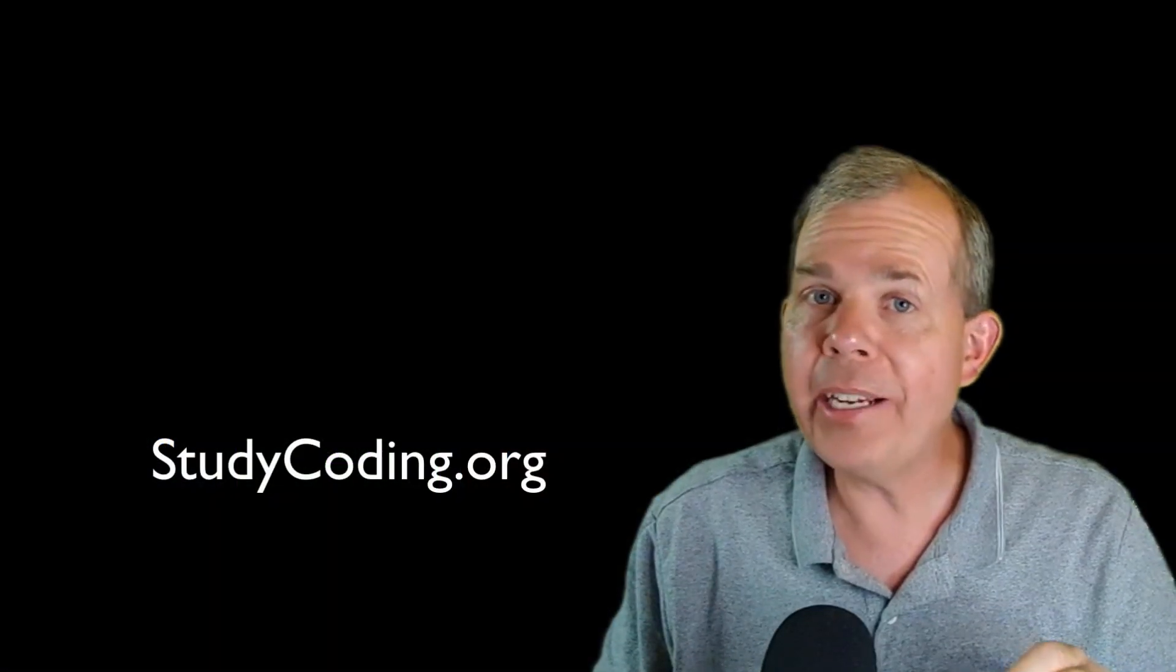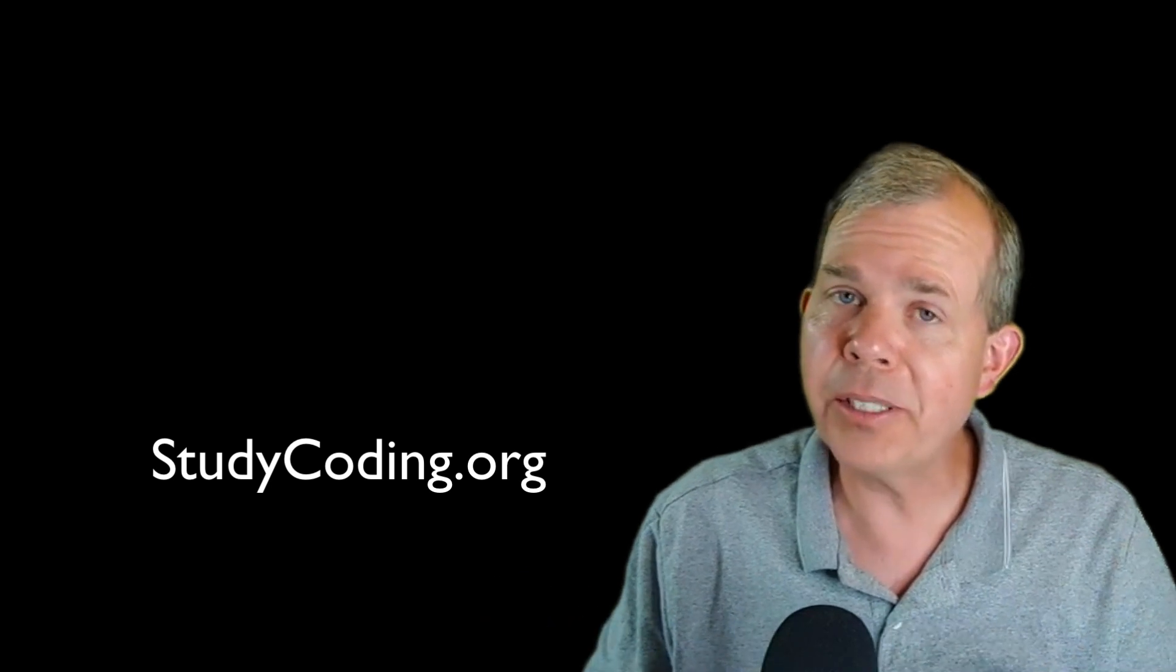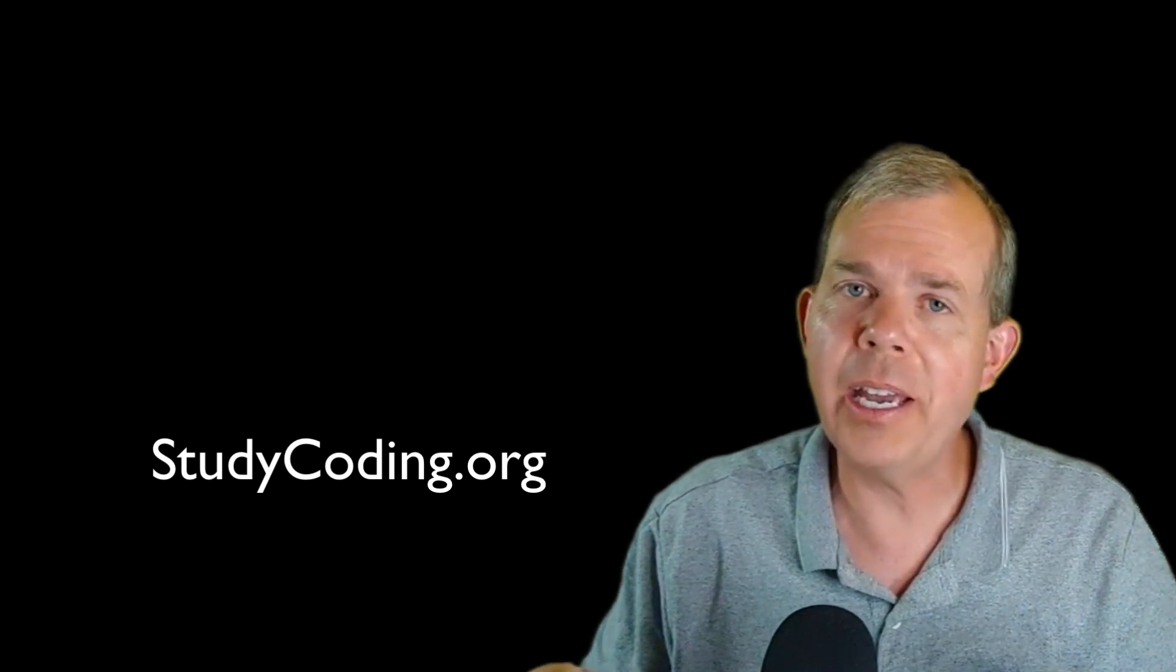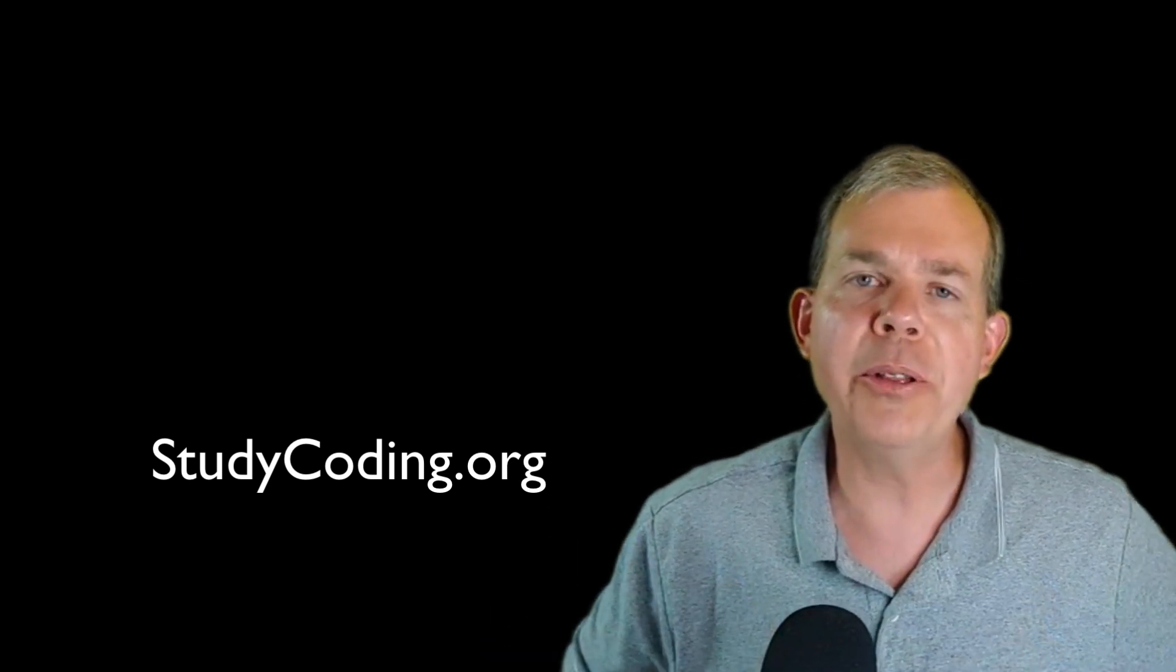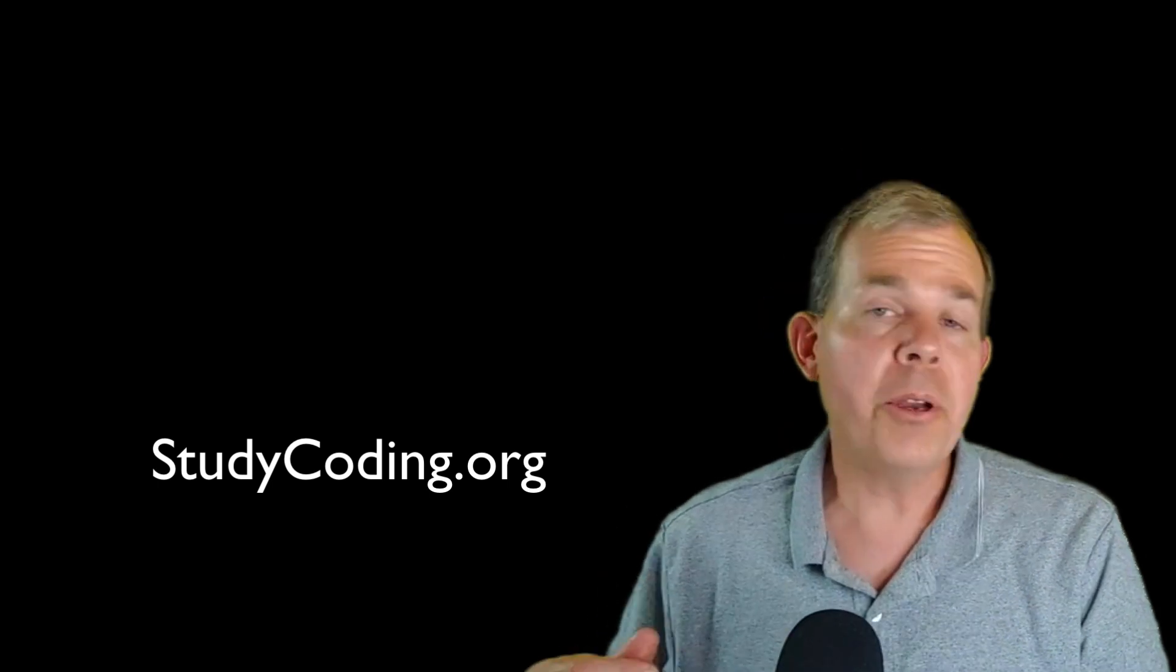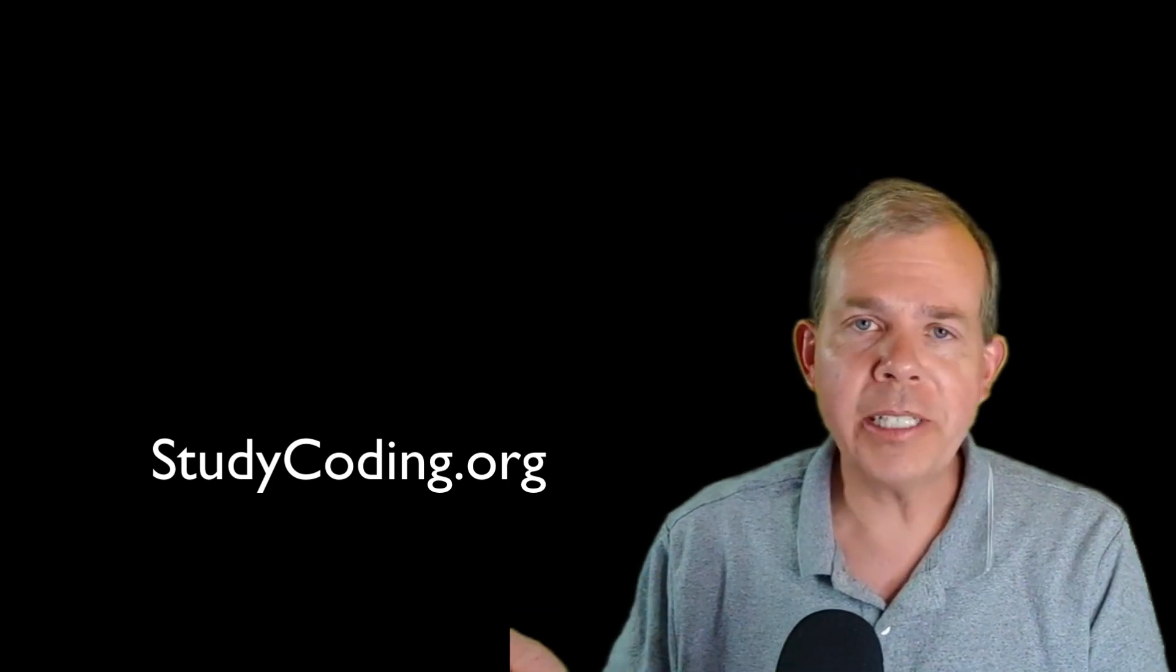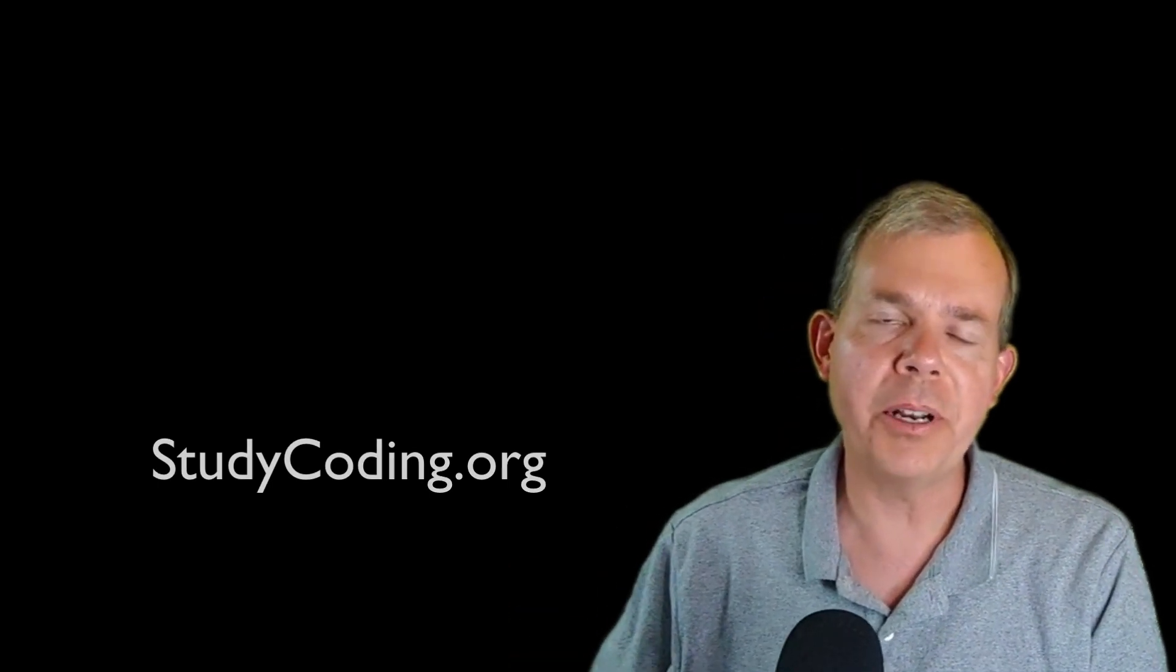If you would like to look at the full series, you can either subscribe to the channel that you're looking at now on YouTube, or you can see the more extensive version on studycoding.org, which is another website.